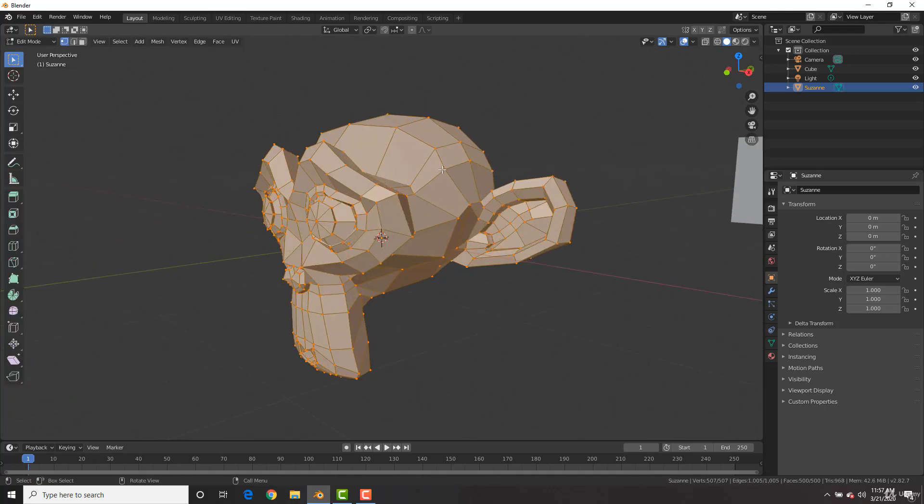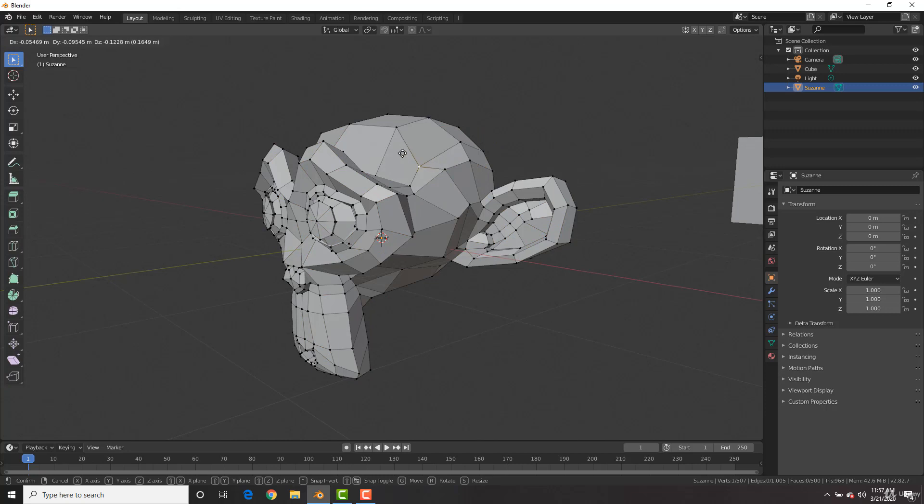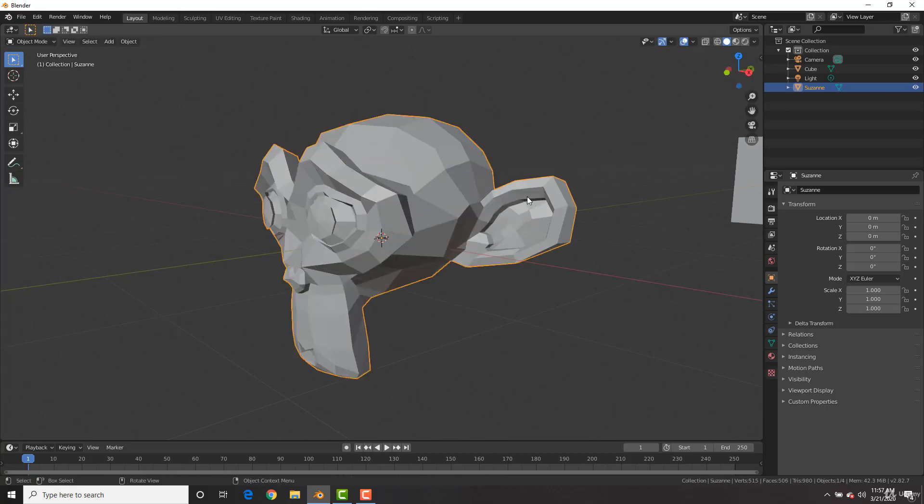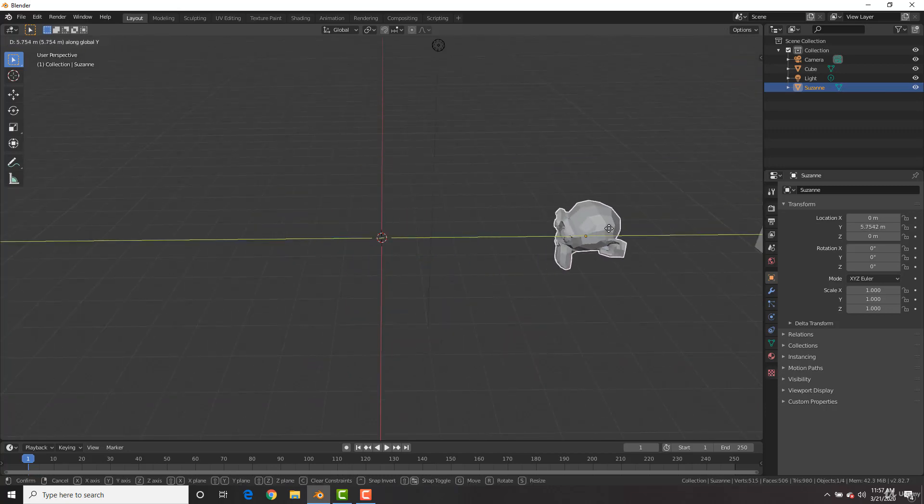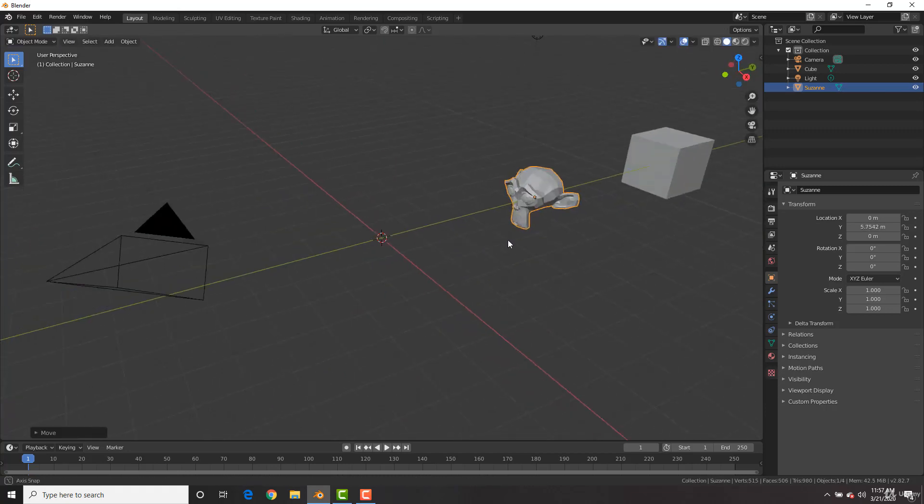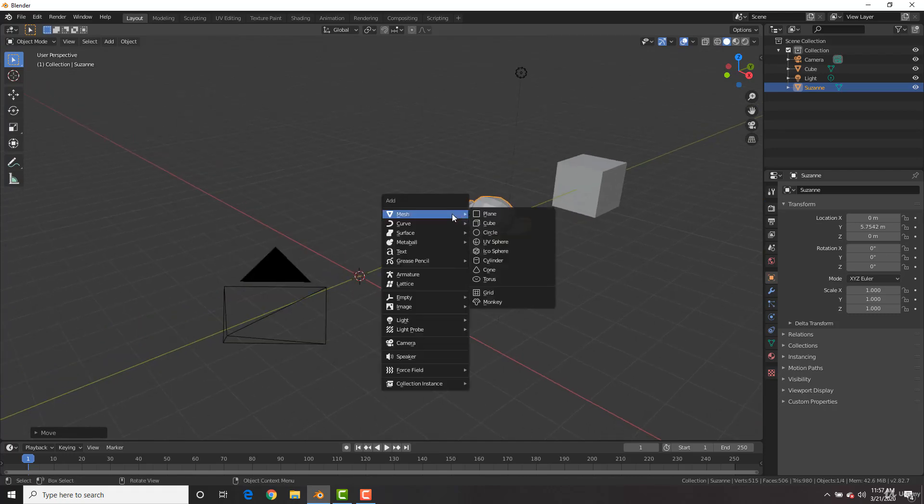And again, you could go into edit mode and move around the edges and vertices and whatnot. Now let's add in another shape. All the other ones are going to be so-so, not as cool as the monkey. But they're pretty cool.